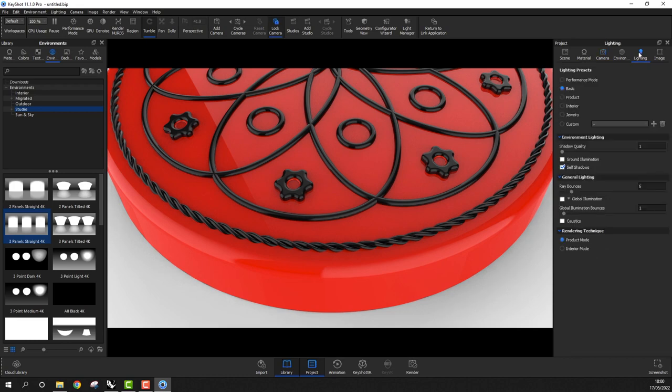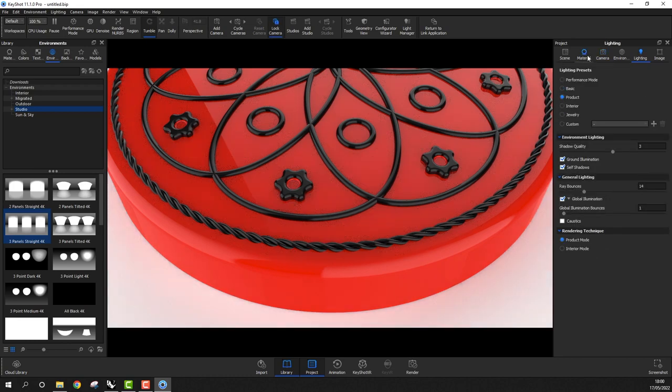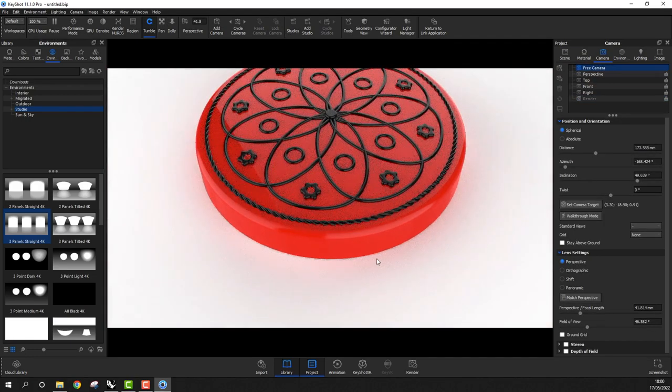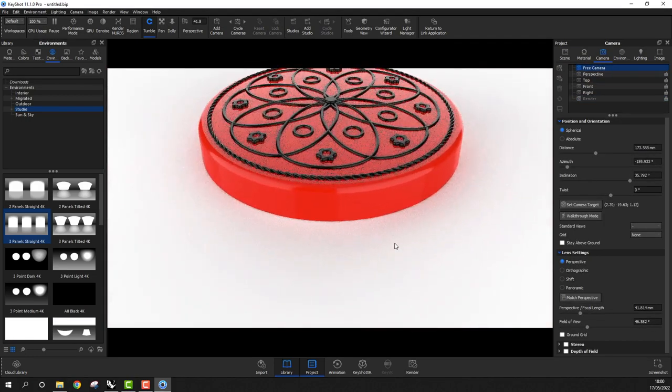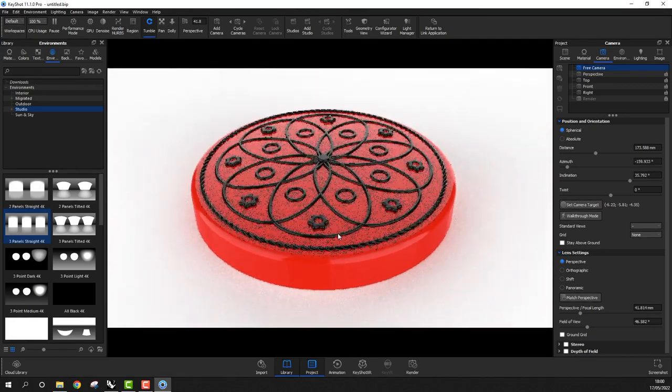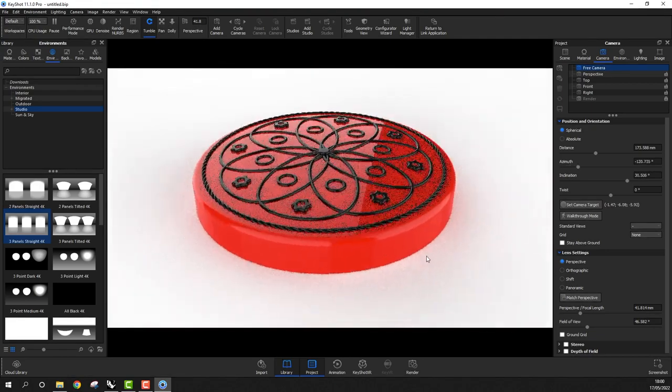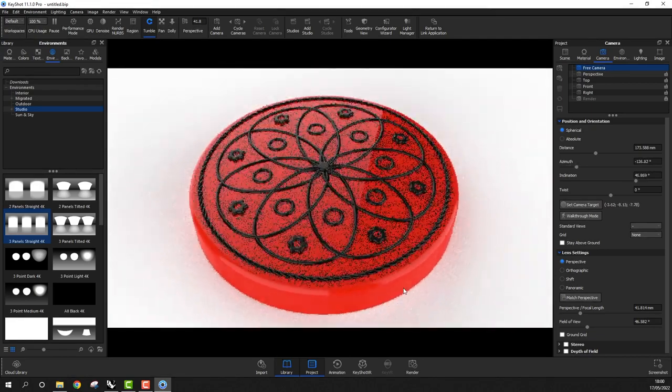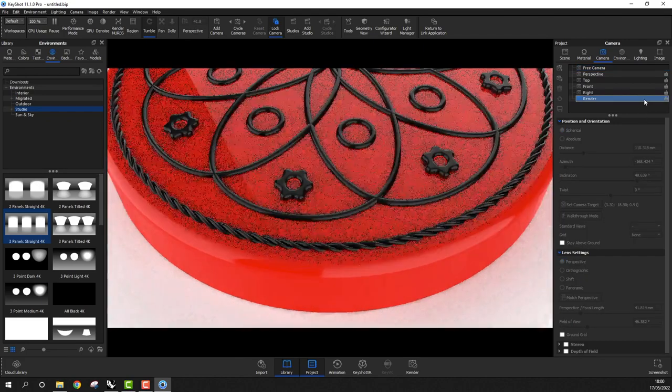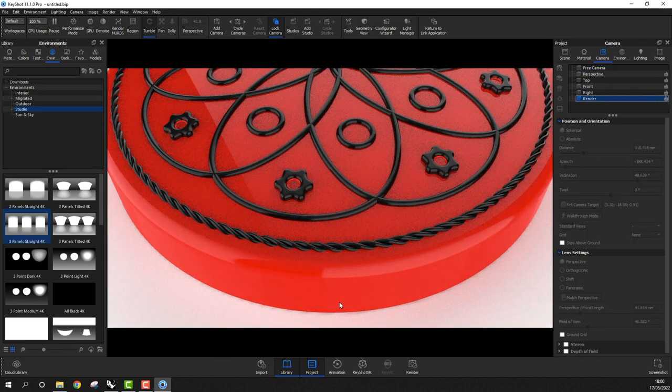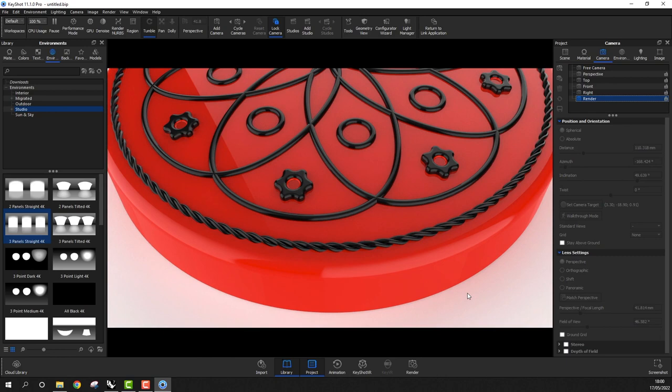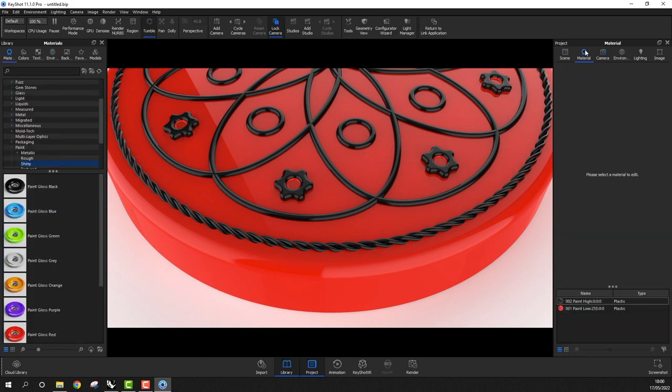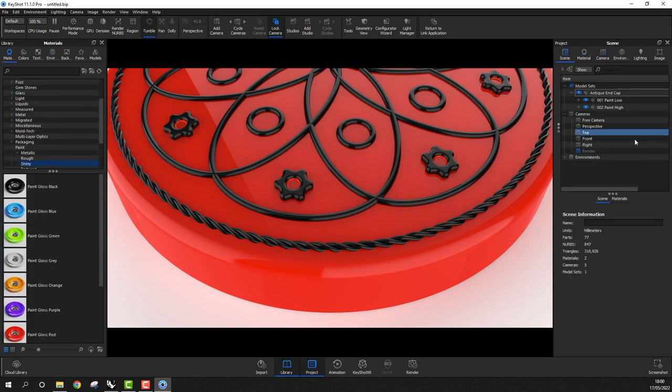In the lighting tab, I'll choose product. If I then switch back to the free camera and rotate the view a little, you'll see that this lighting mode helps me to see the detail a little better. However, when we're working with 3D paint, I'll turn on performance mode in order to speed up the responsiveness of the paint brushes. Next, I need to add some materials. I'll go to the materials browser and I'll use a paint material.